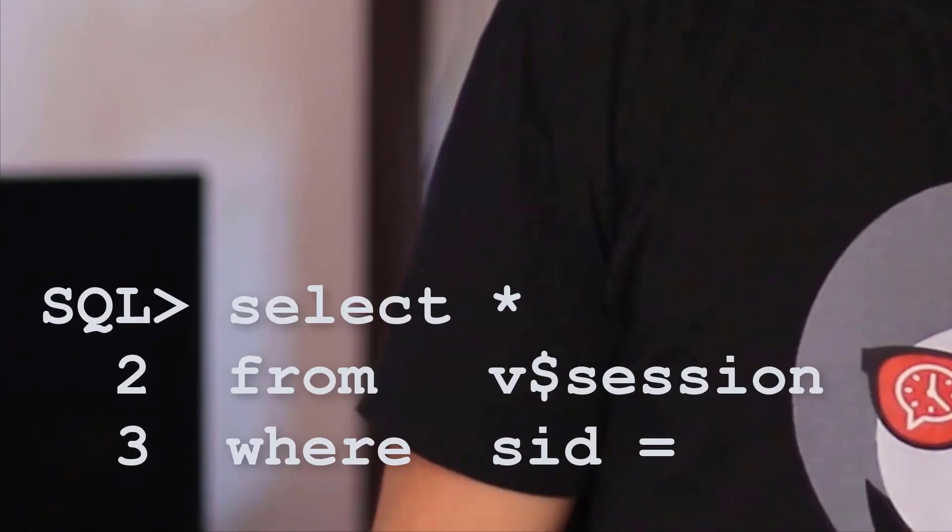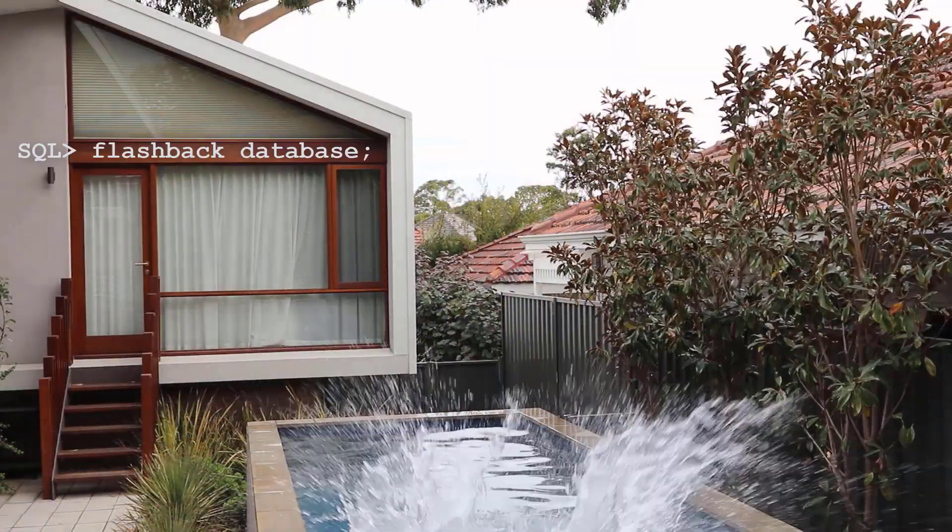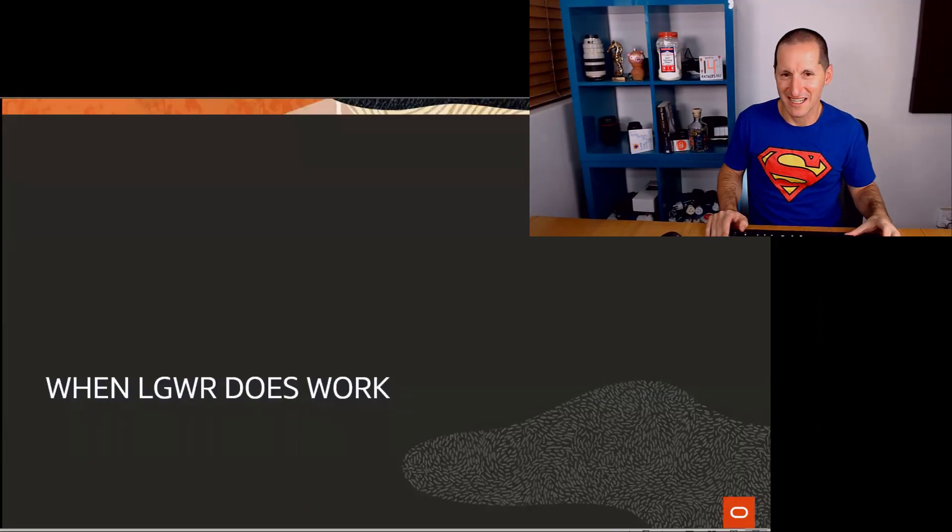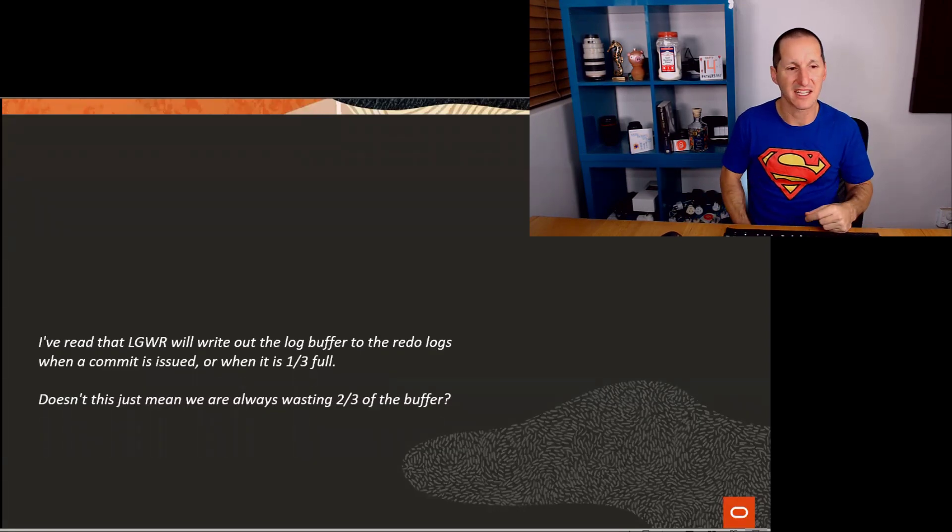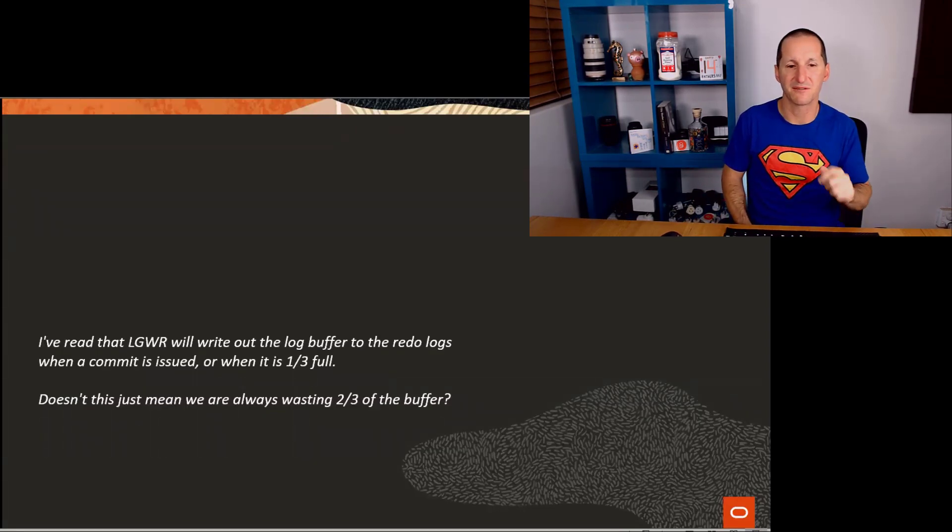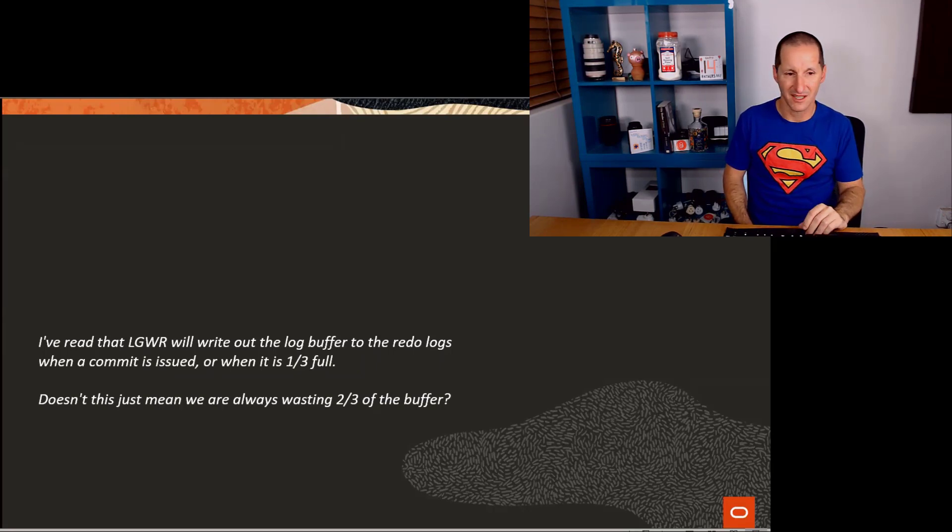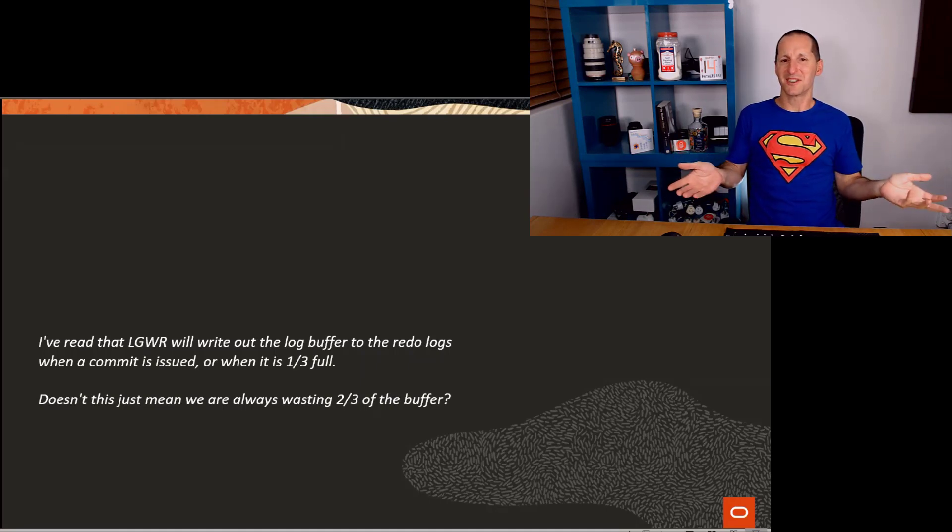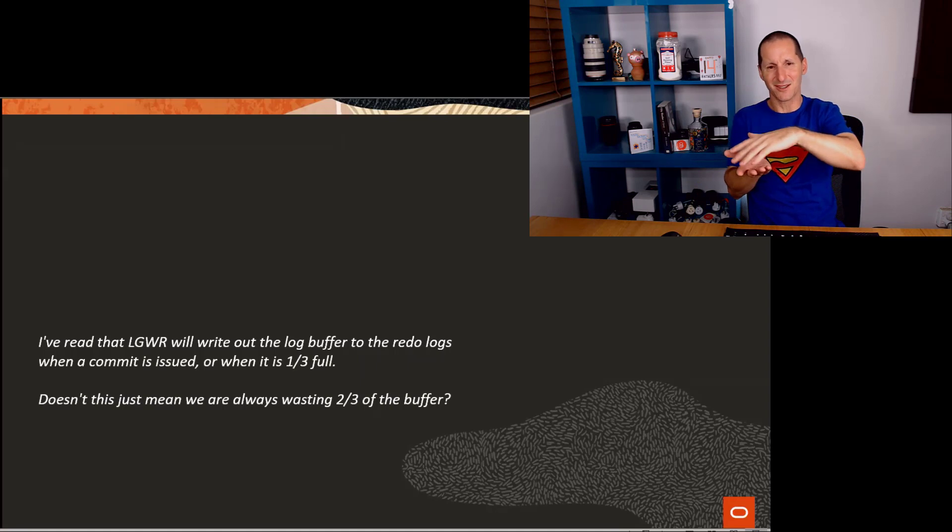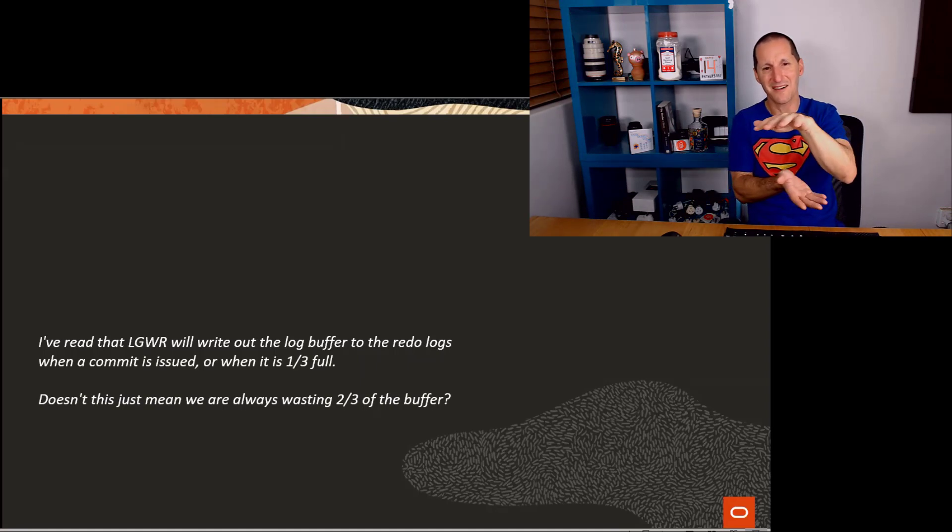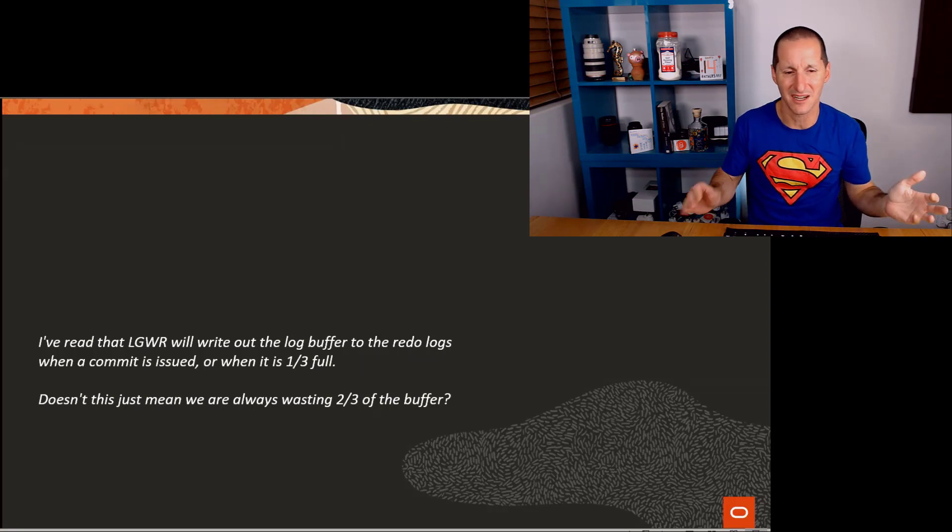This one's going to be fun. When does LogWriter do its work? This question came in saying, I've read that LogWriter will write out the log buffer to the redo logs when a commit is issued or when it is one third full. Doesn't this mean we're always just wasting two thirds of the buffer? Because if the moment my buffer gets a third full and I dump it out to the LogWriter, why did I have the extra two thirds? It seems a nonsense.